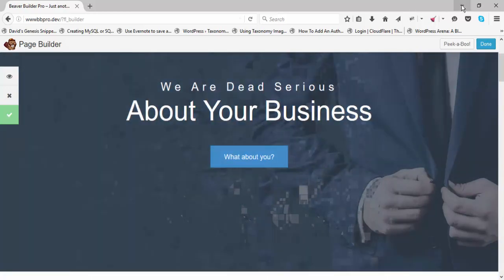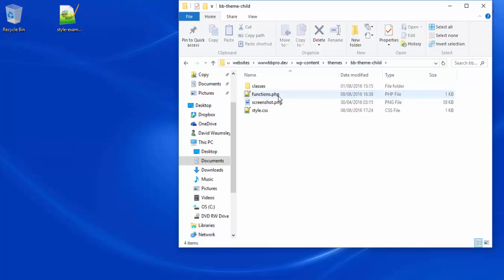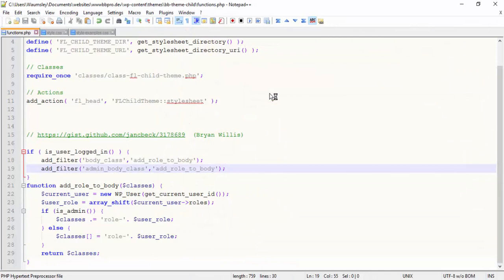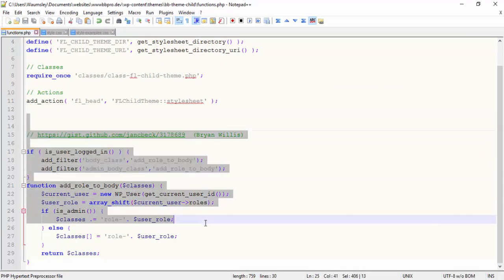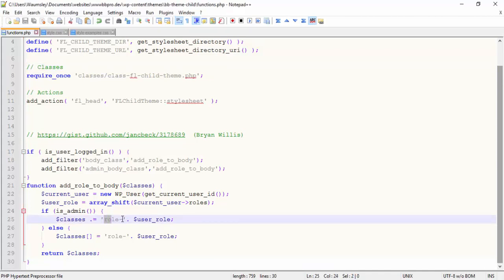We need to get to our theme folder. This will work on every theme, but I'm using the Beaver Builder theme, so I'm going into the child theme. The first thing we need to do is add a snippet to functions.php — this is in the blog post. What this does is check what we are logged in as and adds a body class in the format 'role-' followed by whatever our role is. If you're using a plugin that lets you create custom roles, it will acknowledge those too.